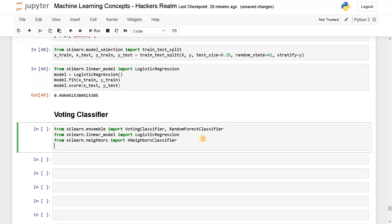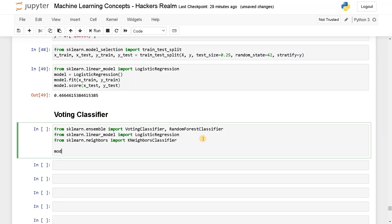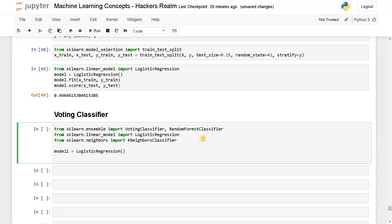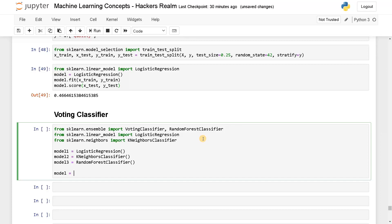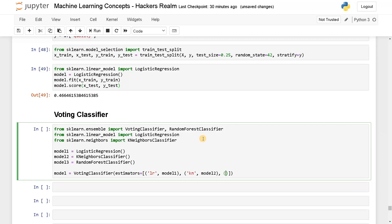Now let's combine all these models. I'll create model1 as LogisticRegression, model2 as KNeighborsClassifier, and model3 as RandomForestClassifier. These are the three models I'm going to use. Finally, I'm going to create a model using VotingClassifier with estimators as a list: logistic regression as model1, KNN as model2, and random forest as model3.